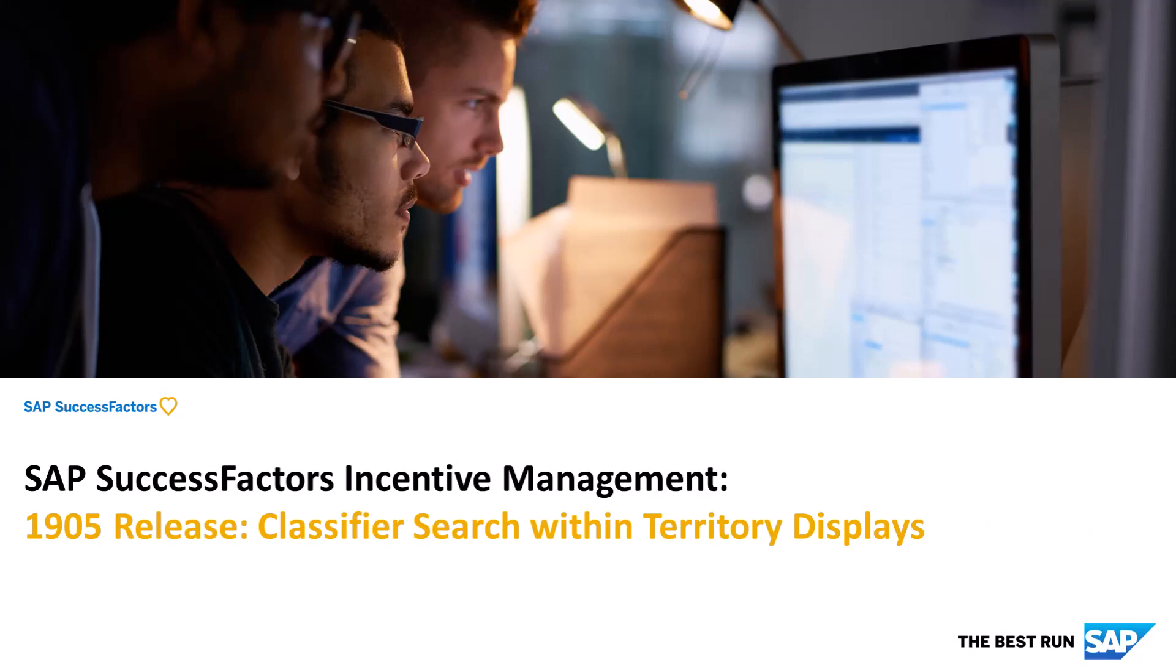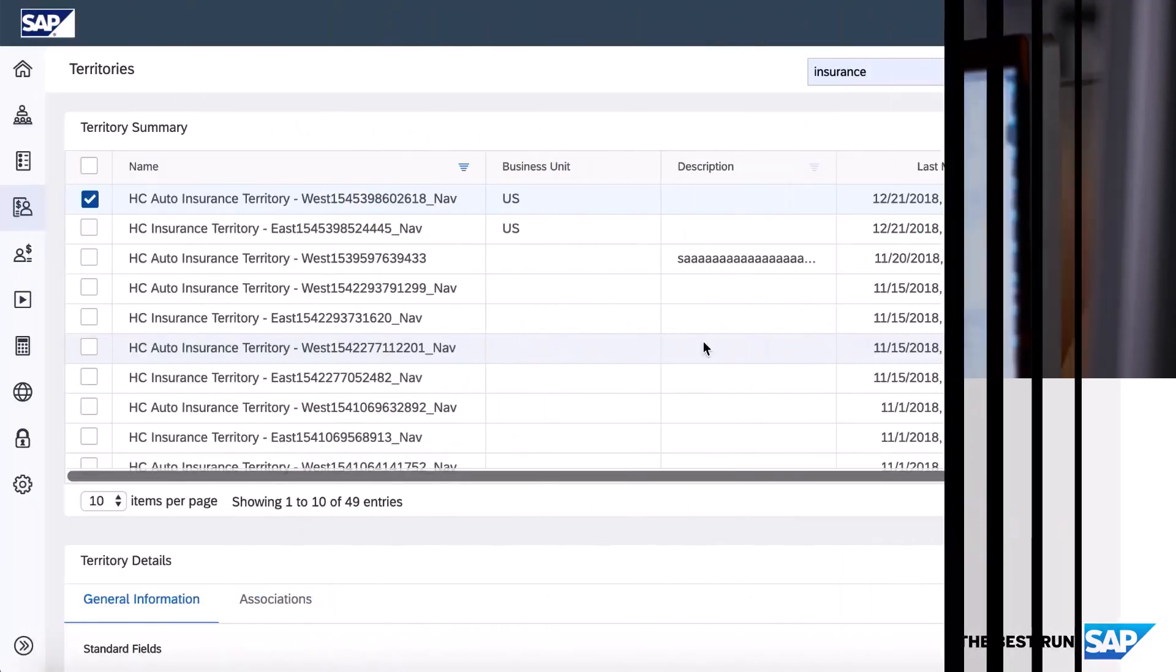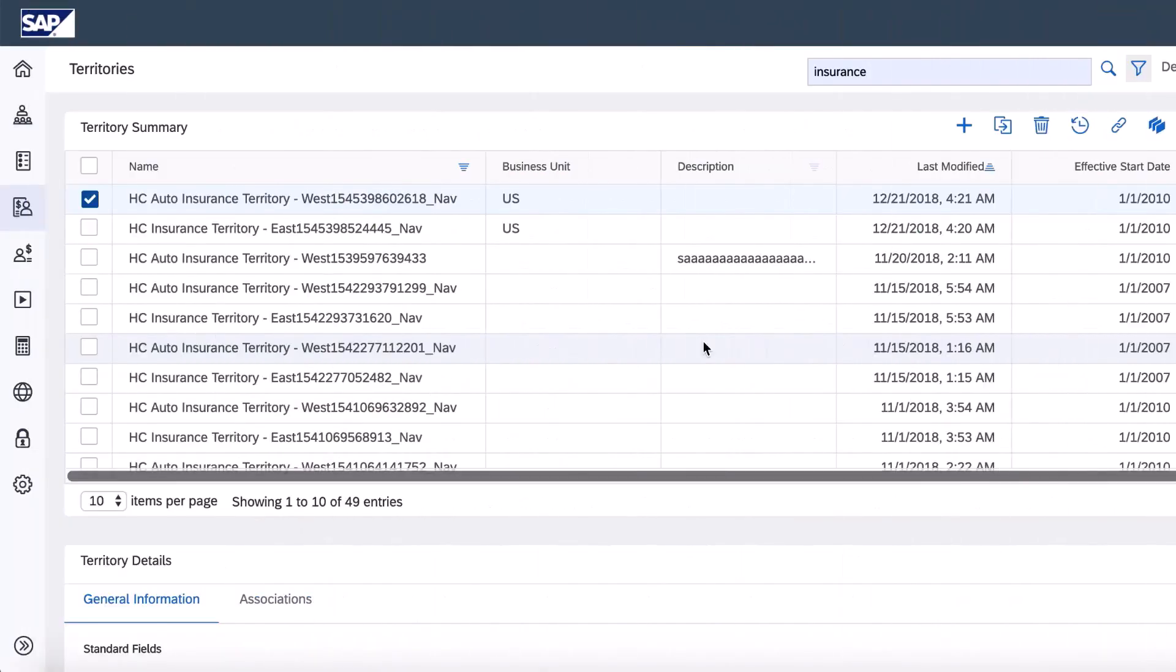The next feature we have is basically just an enhancement to the classifier search within territories. Classifier search has been improved to display an error message when the desired classifier is not found. It'll say classifier colon whatever you typed in is not found.